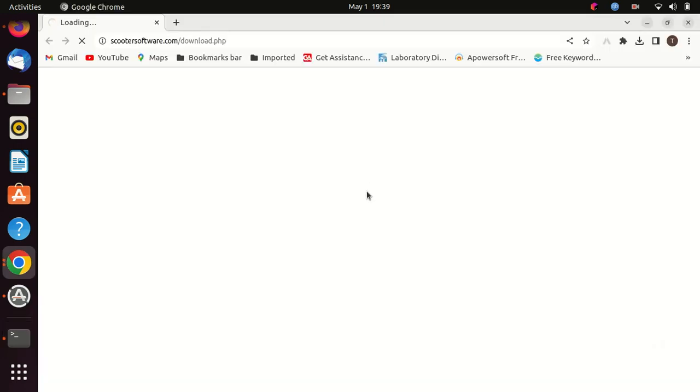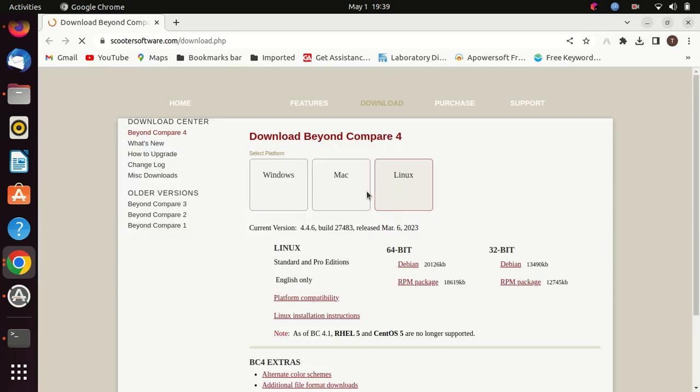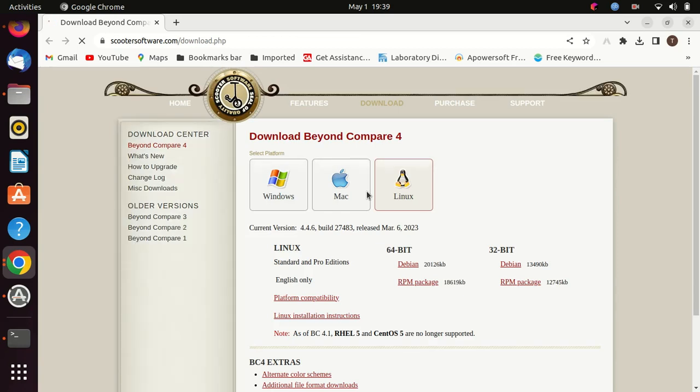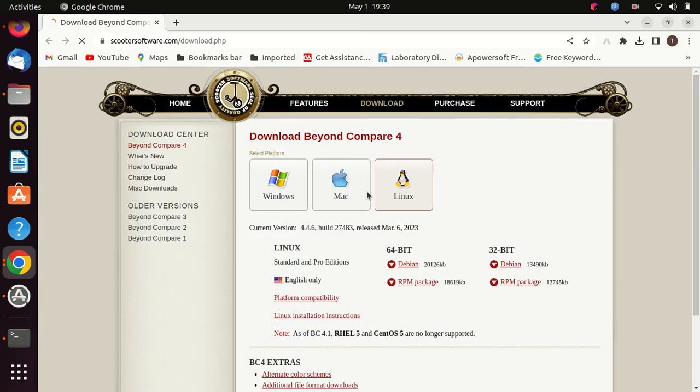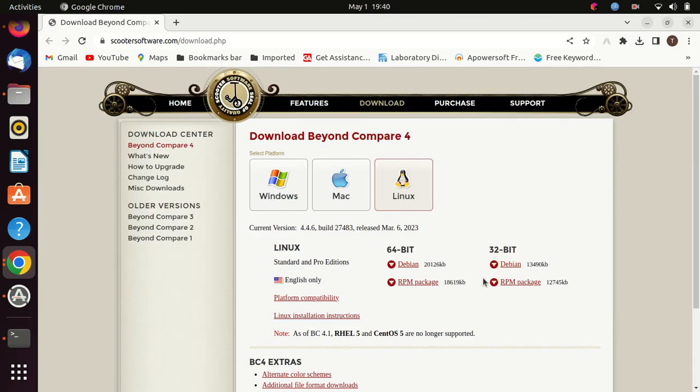The first step is to download the Beyond Compare installation package from the official website. Once you're on the website, click on the download link in the top menu. On the download page, you'll see different options for various operating systems. Since we're using Ubuntu, find the Linux section.